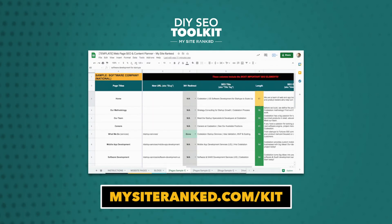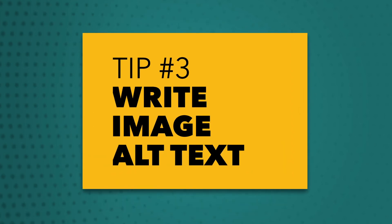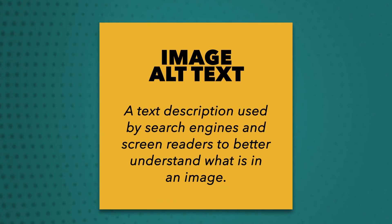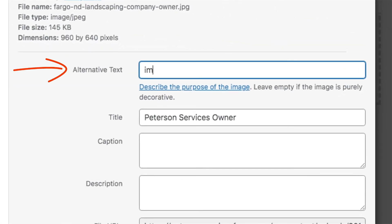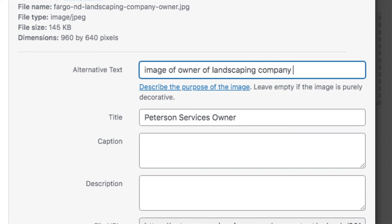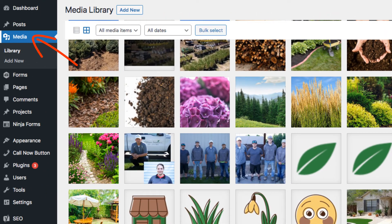If you want to get the keyword research template I used here, simply go to mysiteranked.com/kit. Tip number three: write SEO friendly alt text. Image alternative text is a description associated with each image on your website that search engines use to understand the image, but also used by assistive technology for people with disabilities to describe exactly what is in the photo — and in some cases even required by law under the Americans with Disabilities Act. Usually the image alt text will be empty by default, so you'll most likely need to manually add this for every image on your website. I recommend using the same keyword used in the name of that image file in the image's alt text, while still accurately describing what's in the image. In WordPress, you can add image alt text inside the details for each image in the media library, and the process is pretty much the same for all other website platforms.